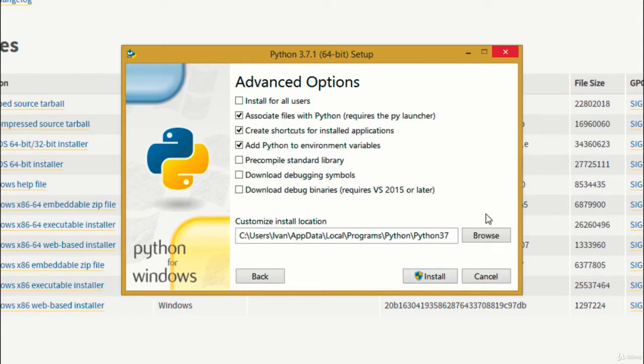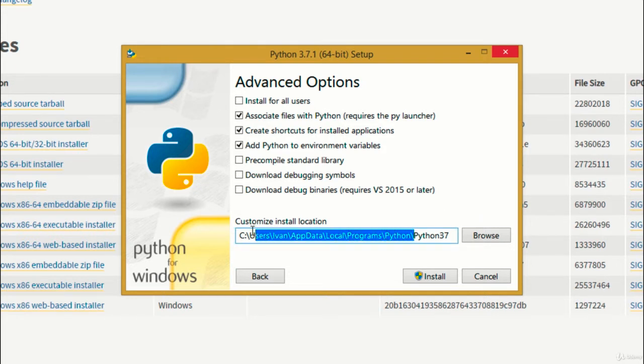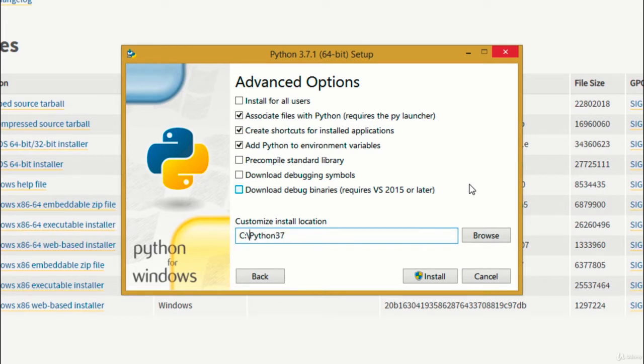Here, you can leave all the default options as they are. What I like to do is changing the install location. If you place it on C:/Python37, it's going to be way easier to find it later. To finish, click install.